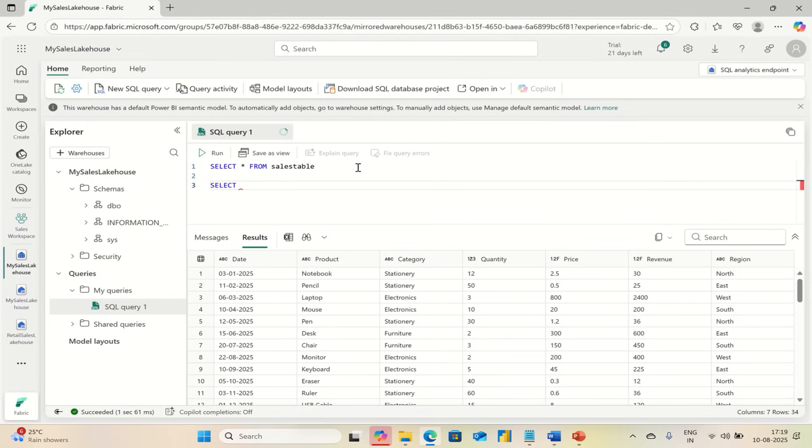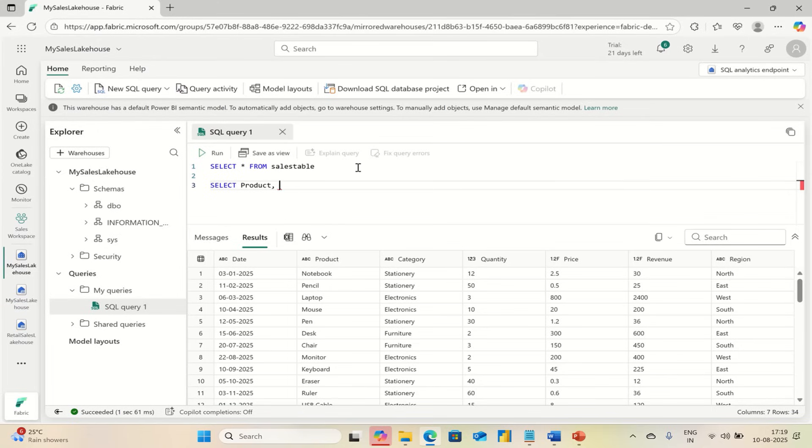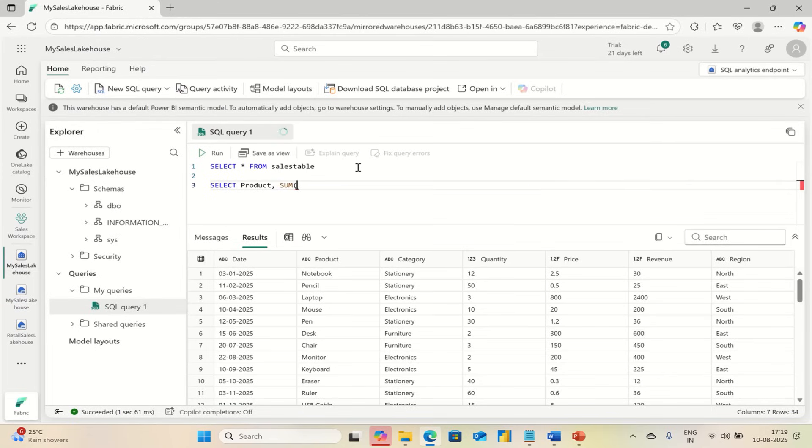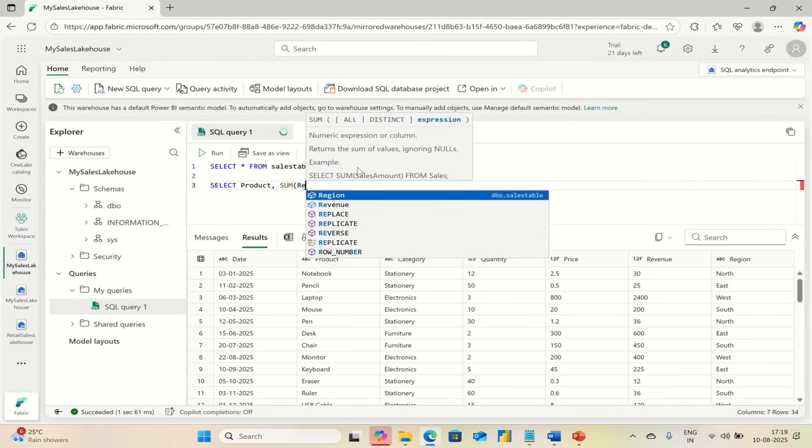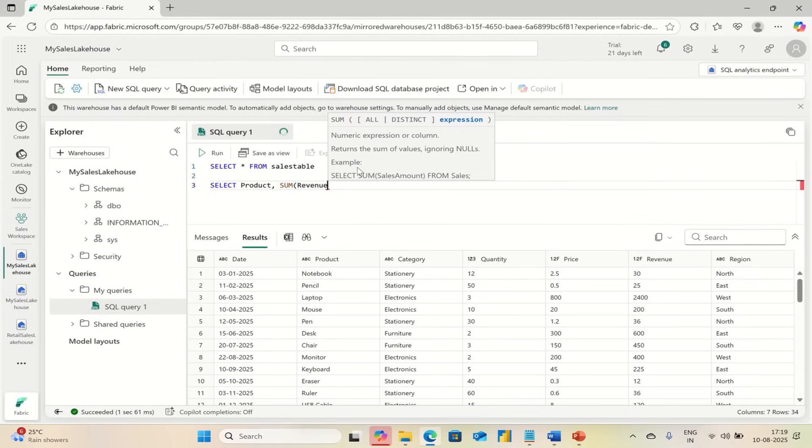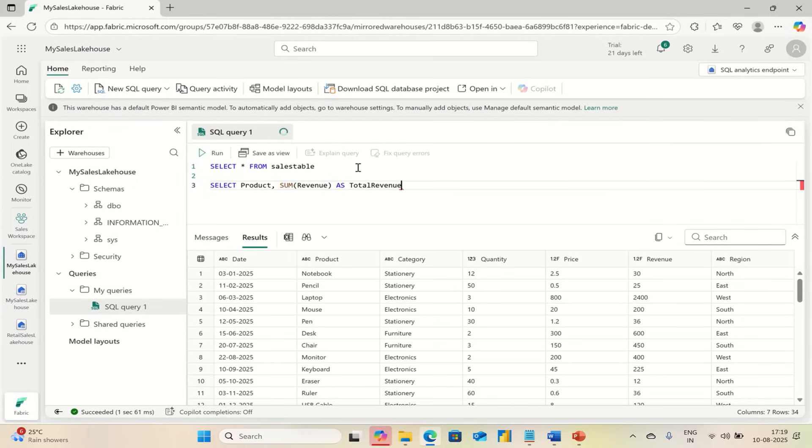You can sum that price or revenue, SUM of Revenue as Total Revenue.